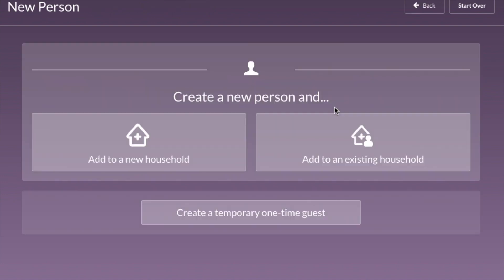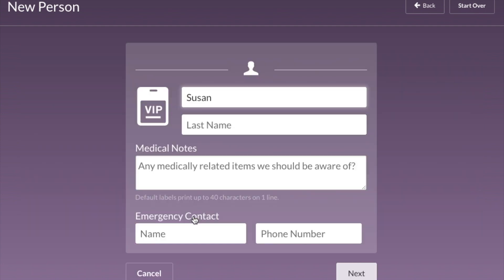Click the Add Person button and you have three choices: Add to a new household, add to an existing household, or create a temporary one-time guest. For all first-time visitors, we're going to create a temporary one-time guest. This is the fastest way to do it and requires the least amount of information from them, which we've found first-time guests are often a little hesitant to give.